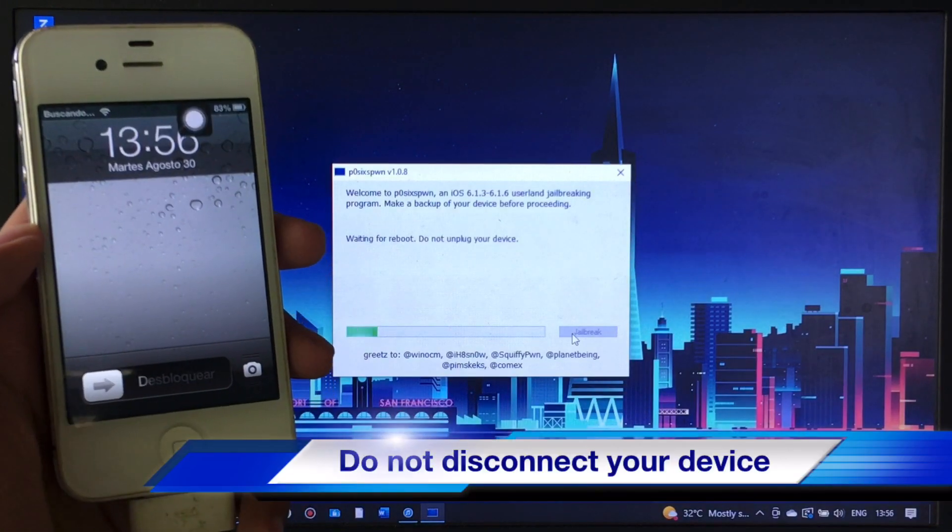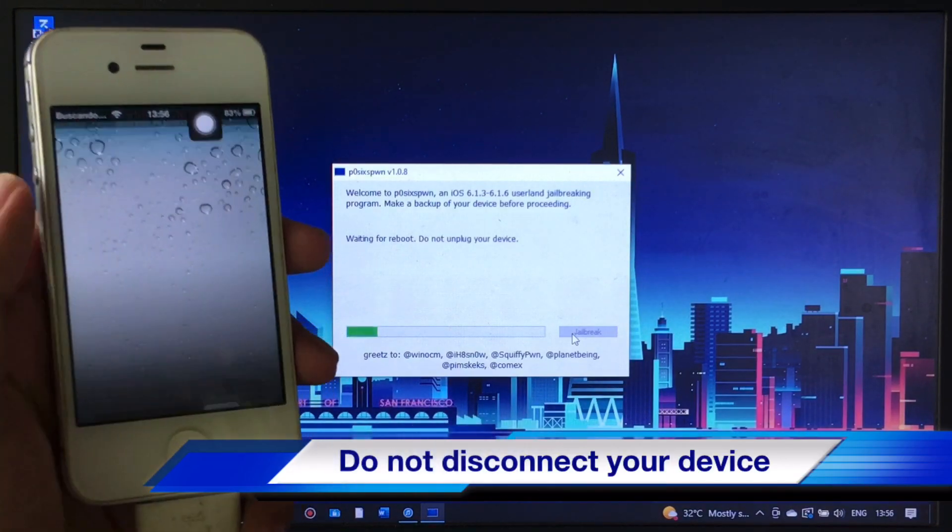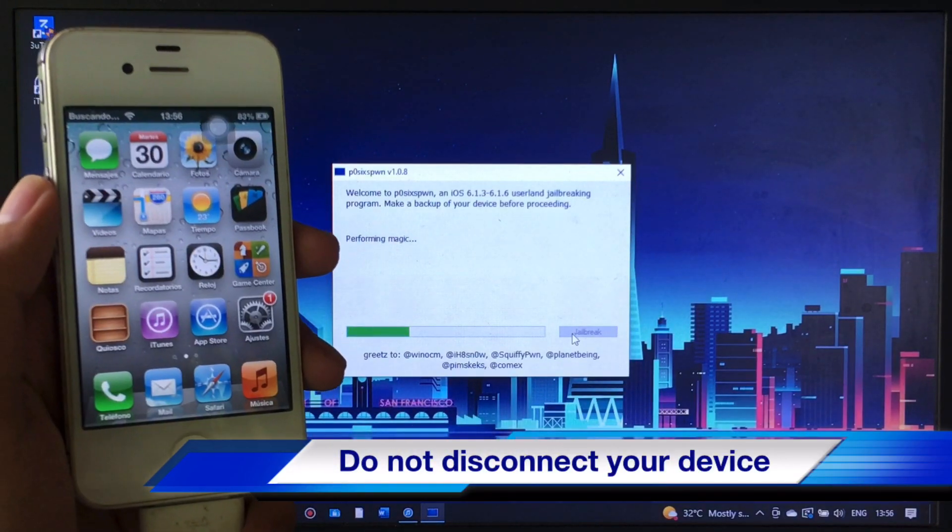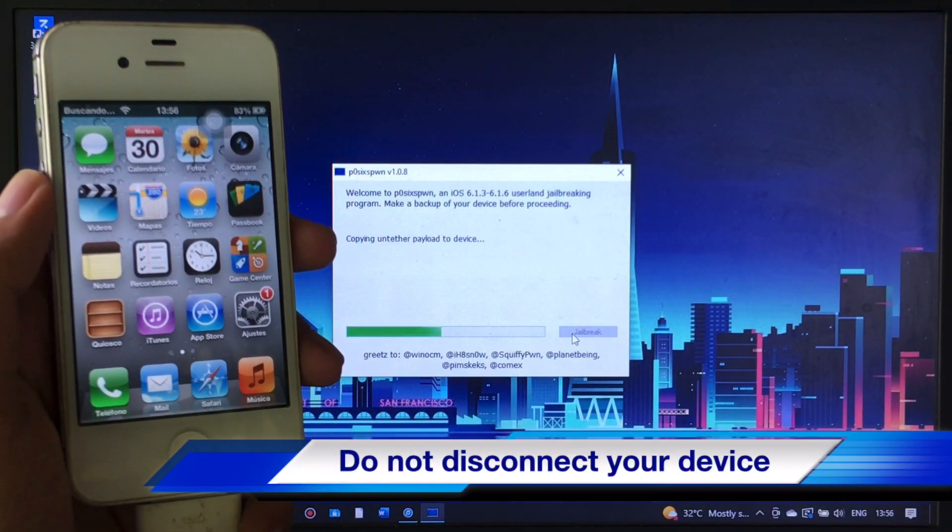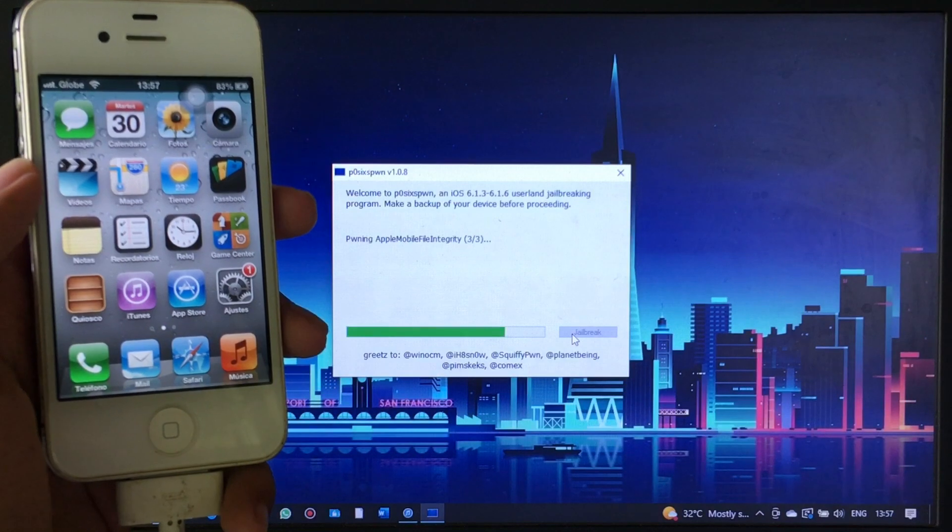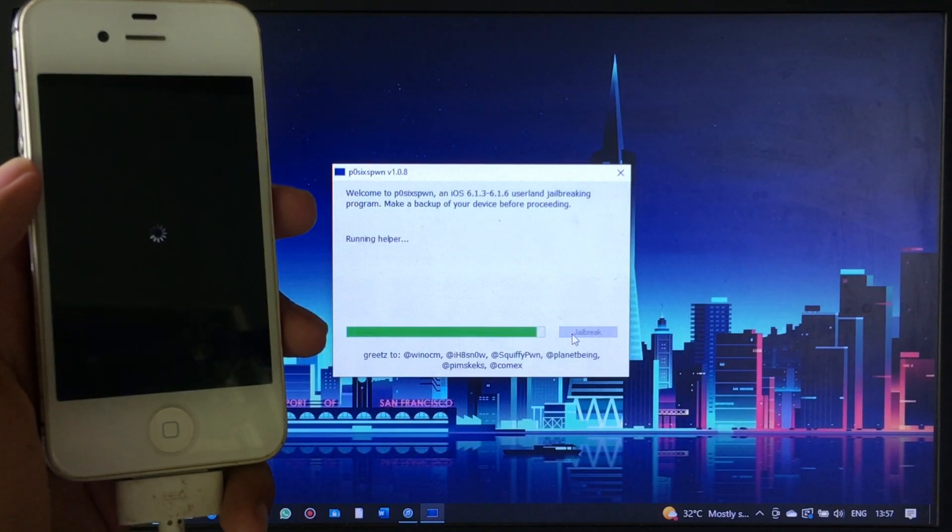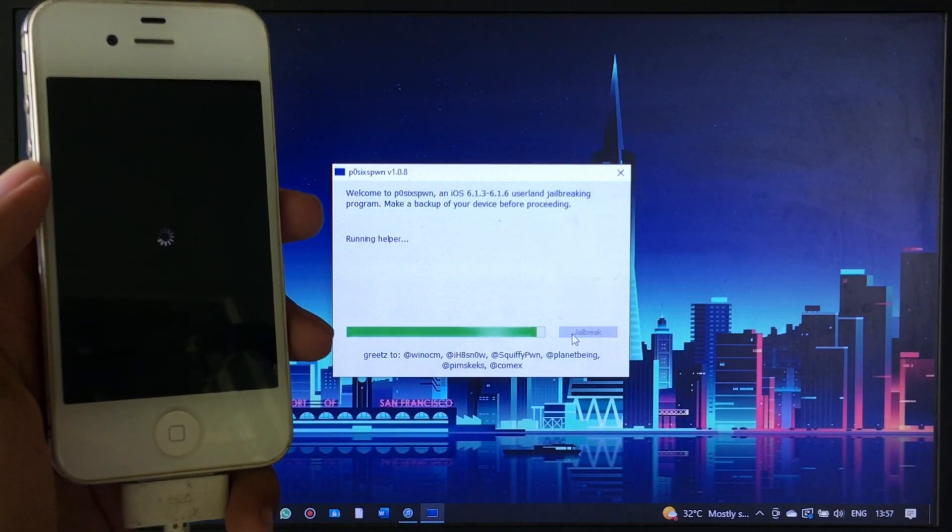Even when your iPhone has finished rebooting, you shouldn't unplug your device if the POSIX Phone app is still running.